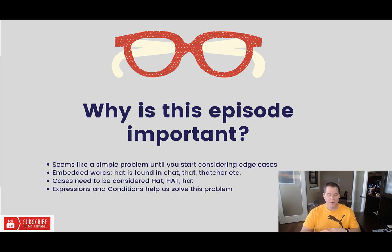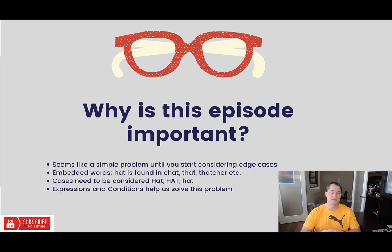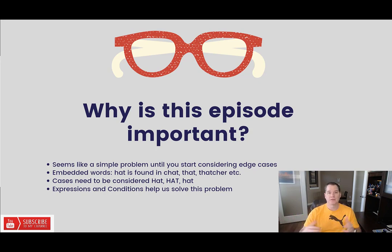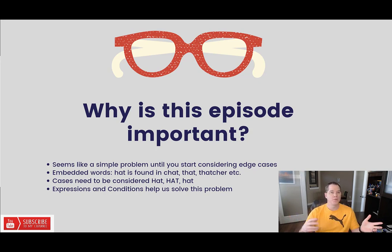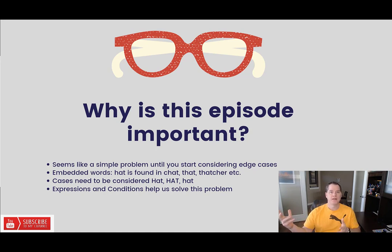But what happens when you've got embedded words? So let's take the, for example, let's take the word hat. Hat can be nested inside of many other words like chat and that or Thatcher. And those would be scenarios where you wouldn't want to process that email because that's not talking about a hat that you wear on your head.